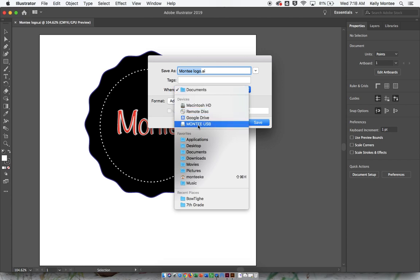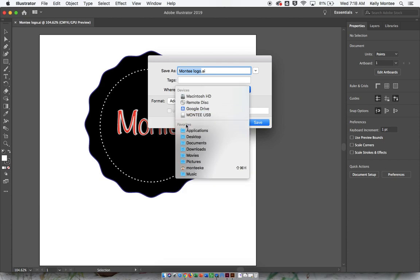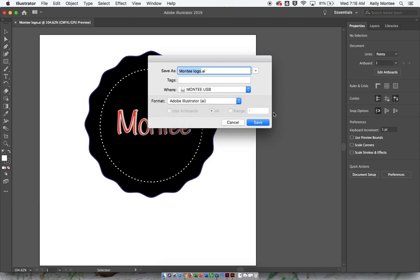Mine is Monty USB, yours is going to be your jump drive number, number one, number two, number three, and so forth.